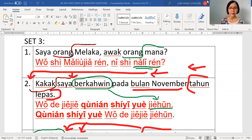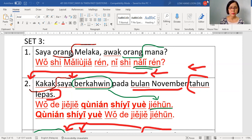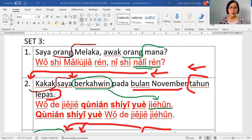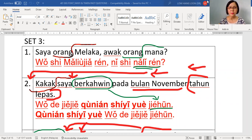Now you match. Saya is wo. Orang is ren. Melaka is Malaojia. Then you will say orang Melaka — Malaojia ren. And before you go further, you have to add shi in Mandarin because in Malay there is no 'ialah' but Mandarin cannot skip it. So it becomes wo shi Malaojia ren. Now you are doing translation — you need to start with Malay and match word by word.